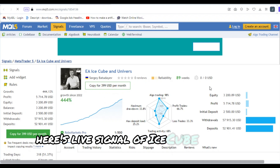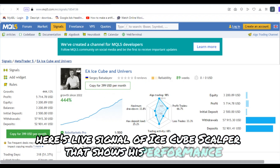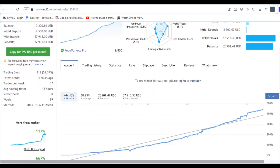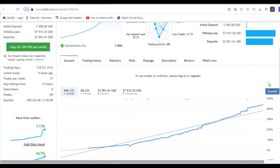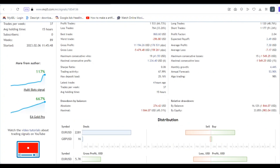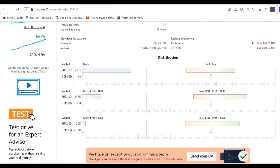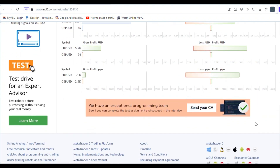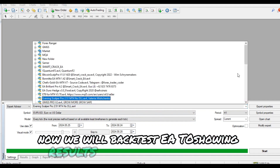Here is the live signal of Ice Cube Scalper that shows its performance. Now we will go back to showing results.